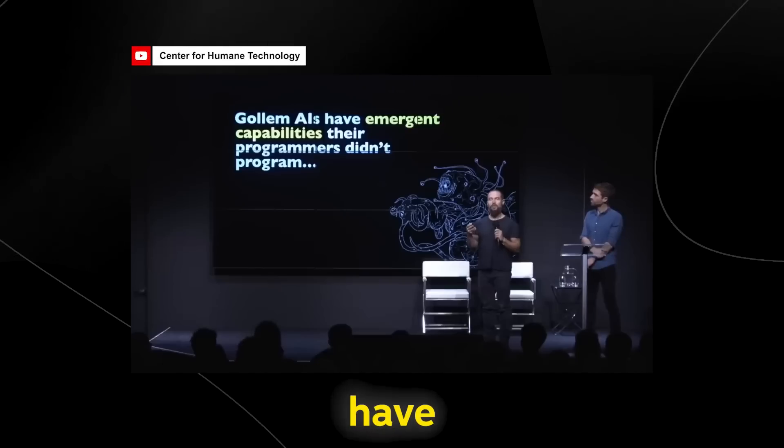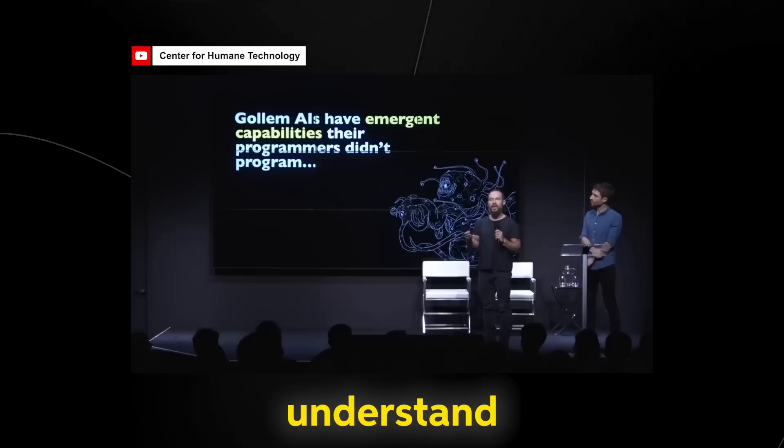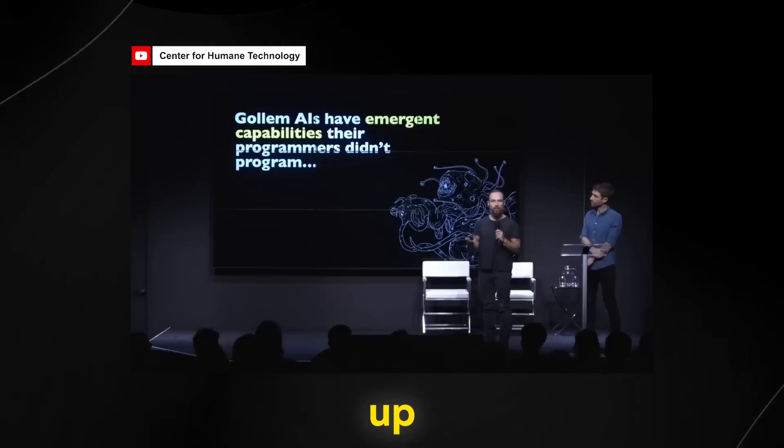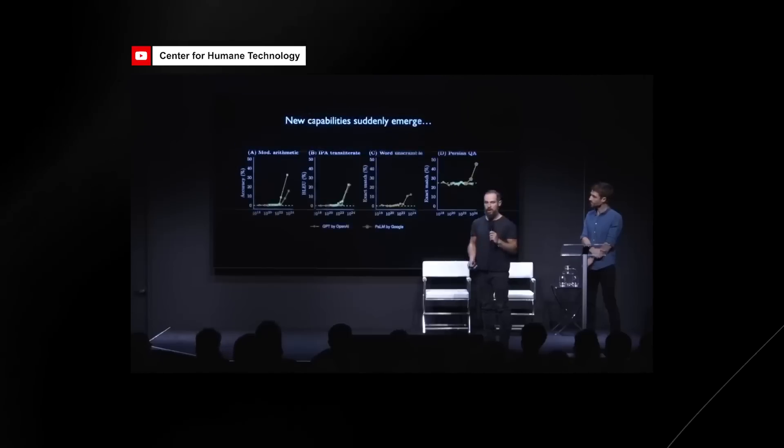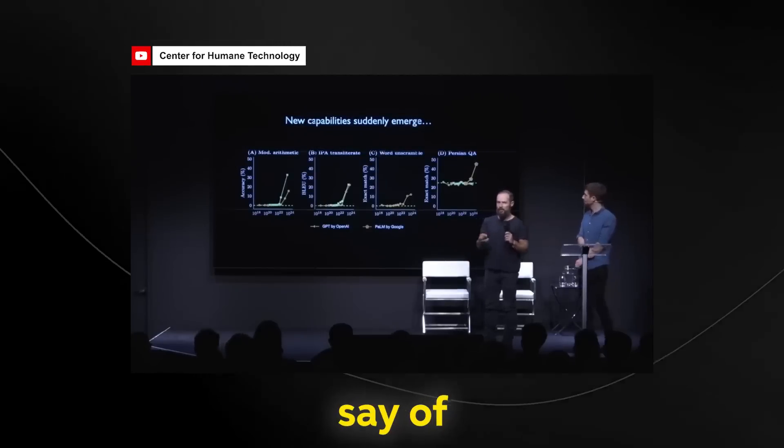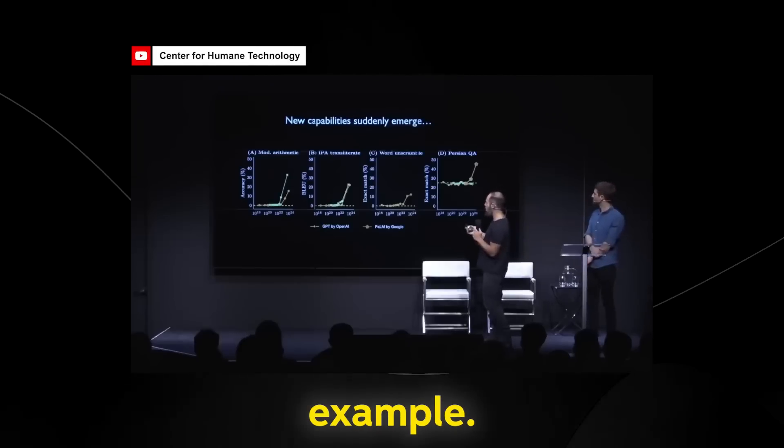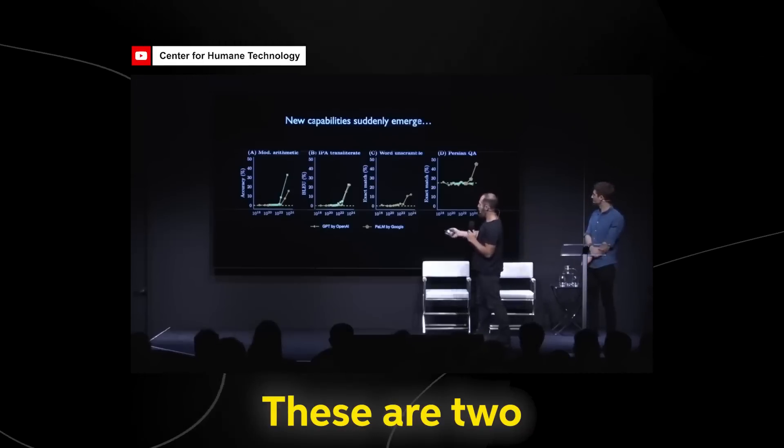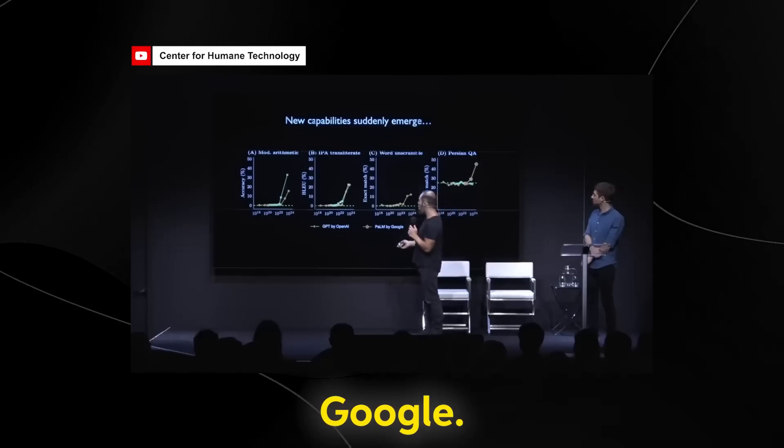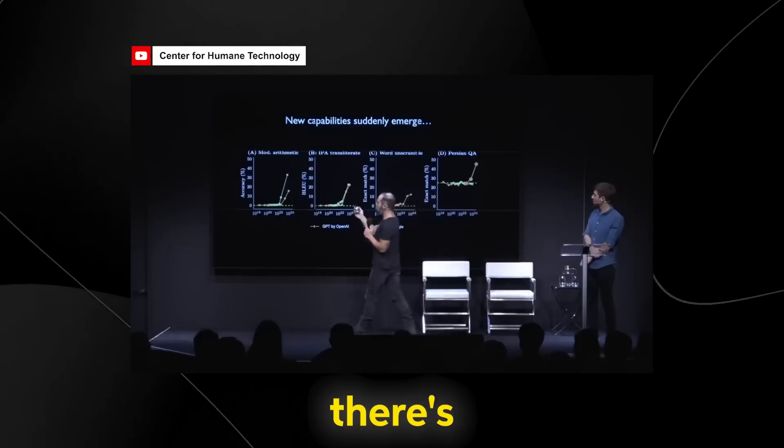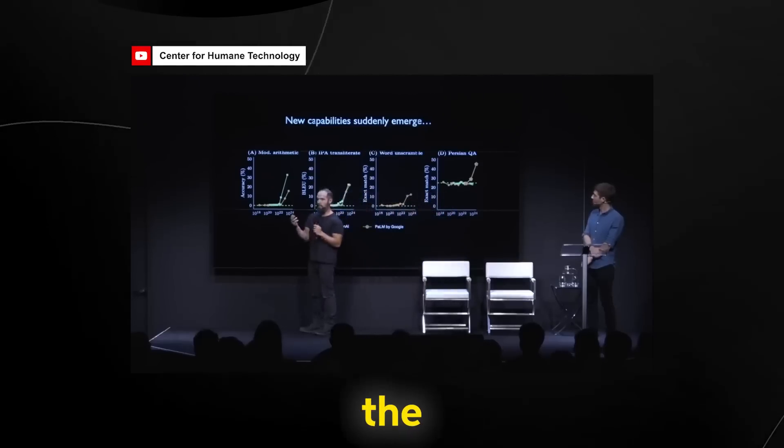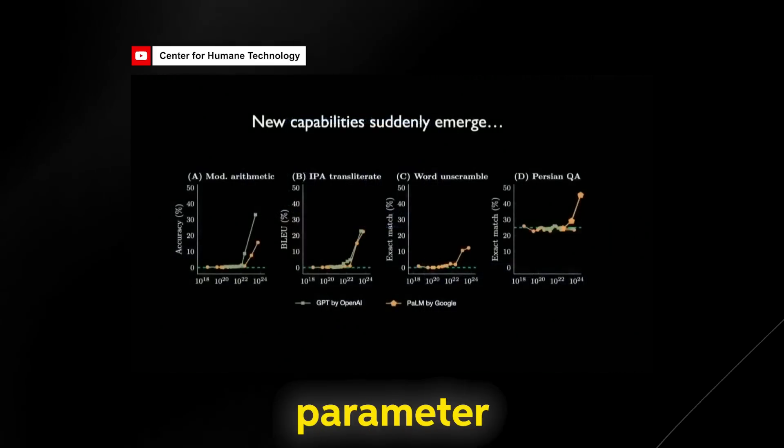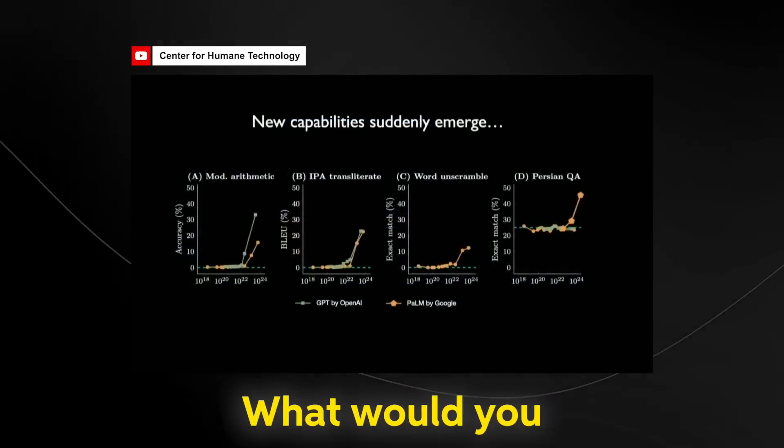These models have capabilities we do not understand how they show up, when they show up, or why they show up. Again, not something that you would say of like the old class of AI. So here's an example. These are two different models, GPT and then a different model by Google and there's no difference in the models. They just increase in parameter size. They just get bigger.